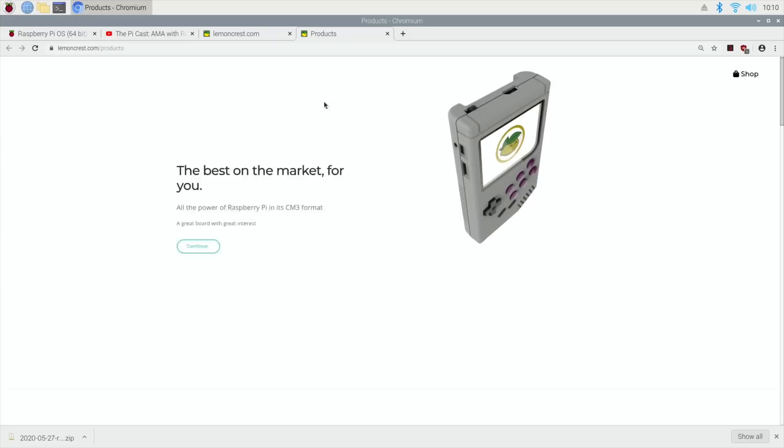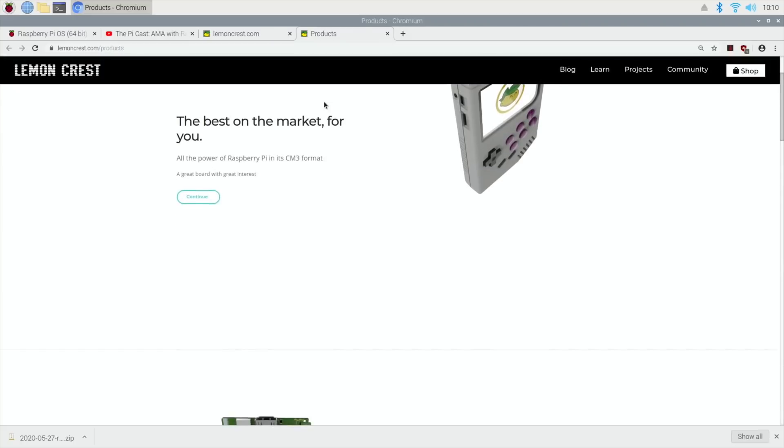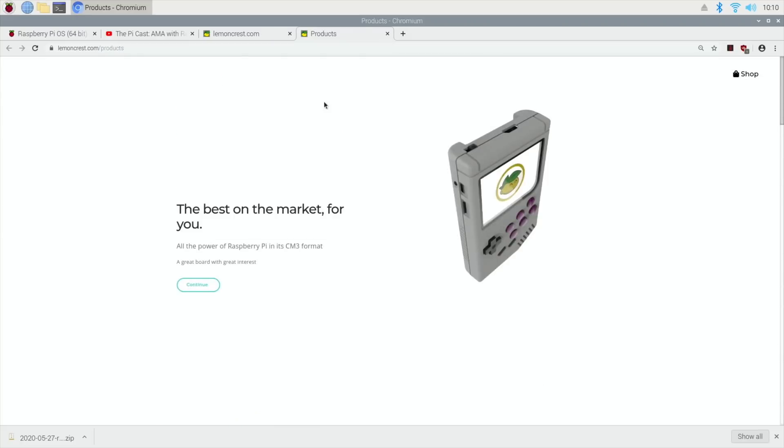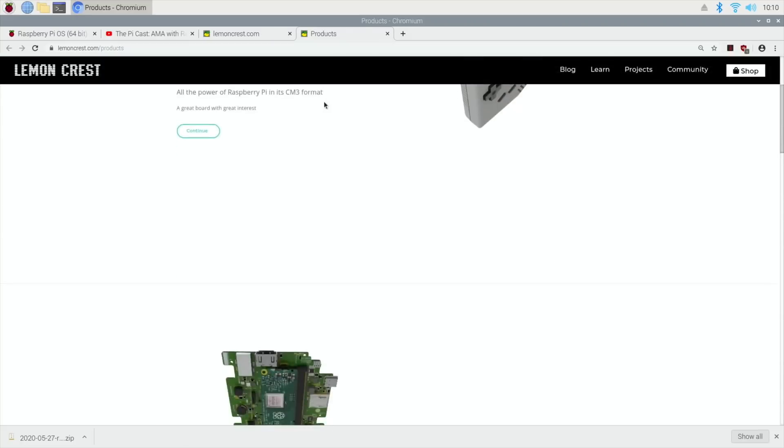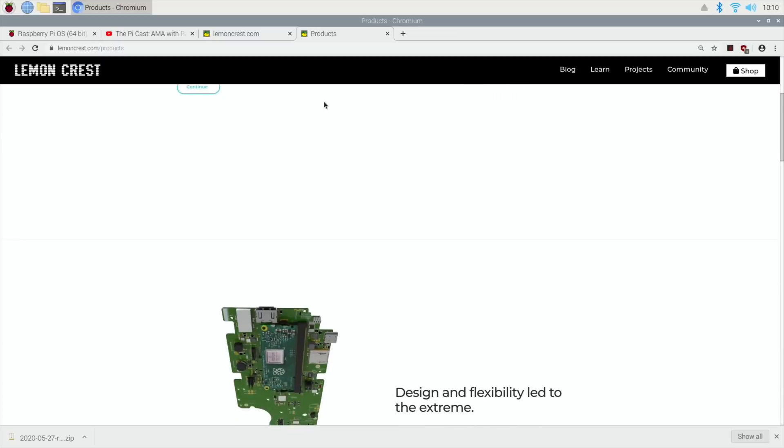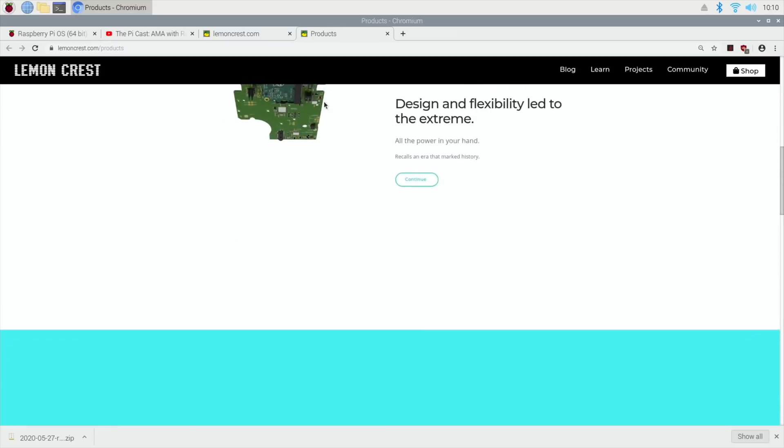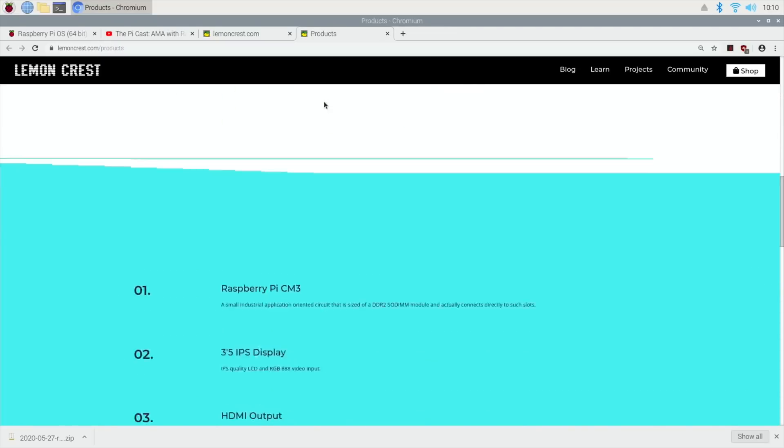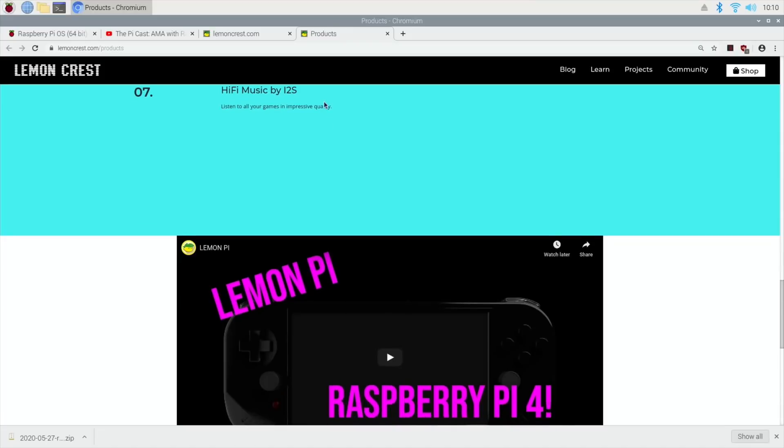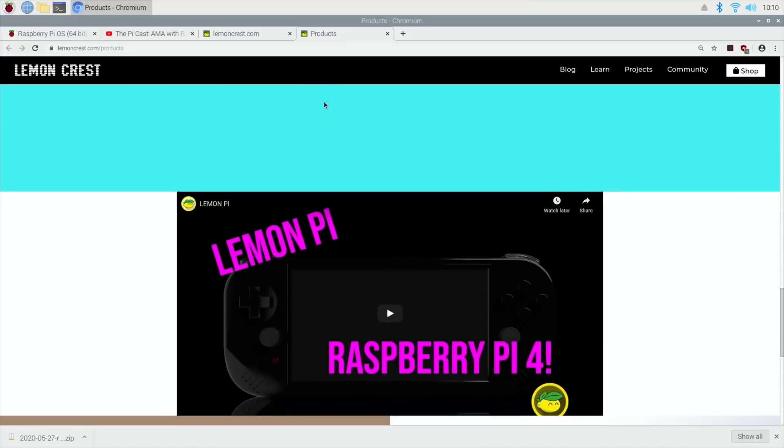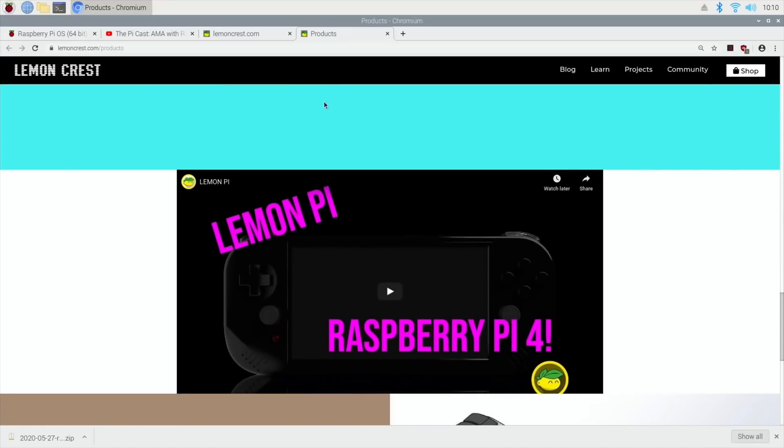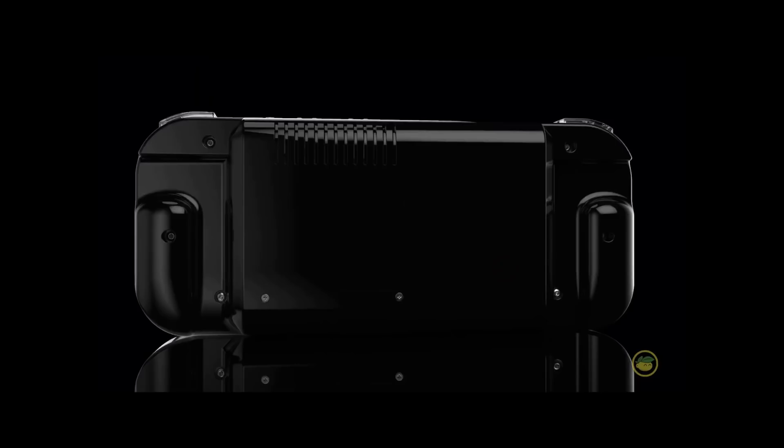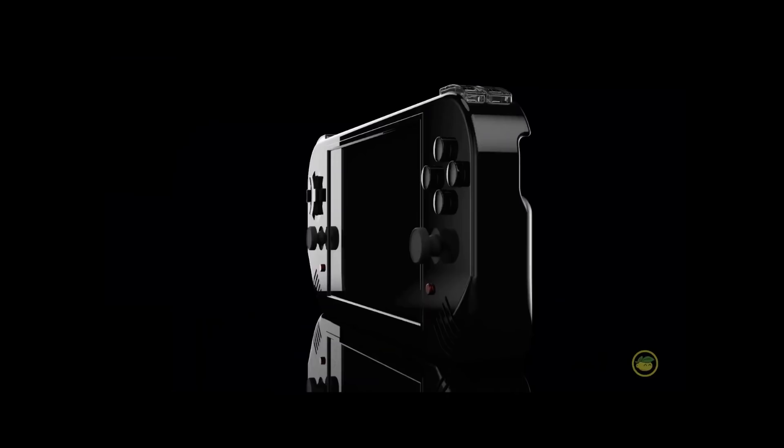They do these small Gameboy conversions with various different custom boards and things like that, which I thought were great. But then I saw - I think it's a Kickstarter that they're doing - this LemonPi looks amazing. It looks very much like a PSP, but in the video it says it's 7-inch.